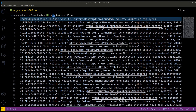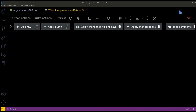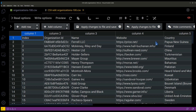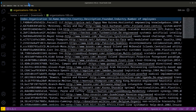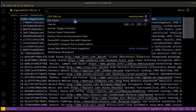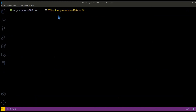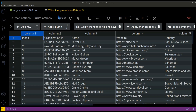When you open a CSV file, after installing and enabling this extension, you can see the Edit CSV option at the top right corner. Alternatively, you can view the file in tabular format by going to the command palette and selecting Edit CSV.